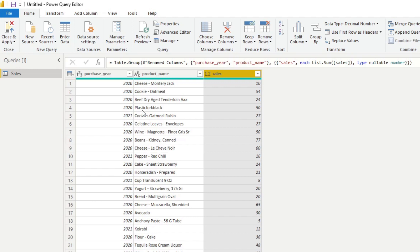So converting data from rows to columns is what we call pivoting. So how you do that actually is very simple in Power Query.